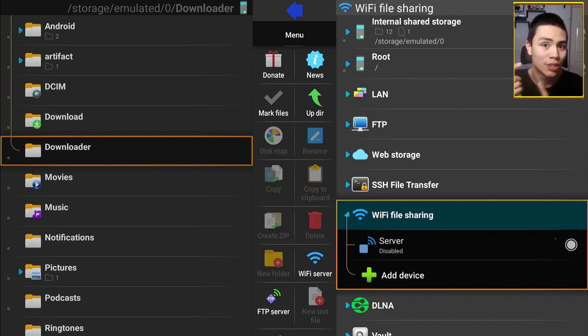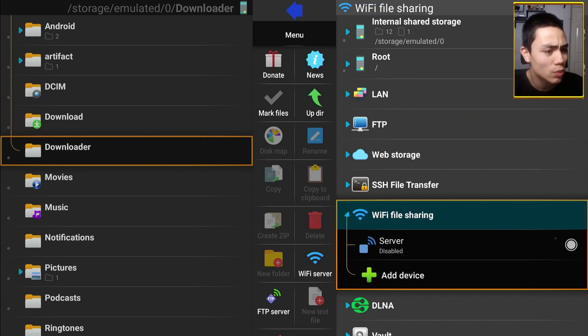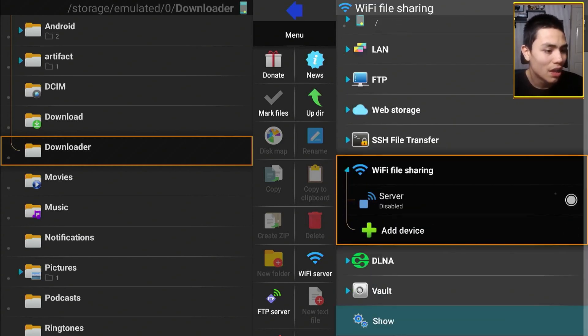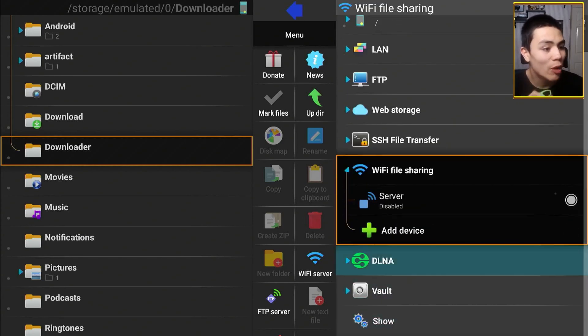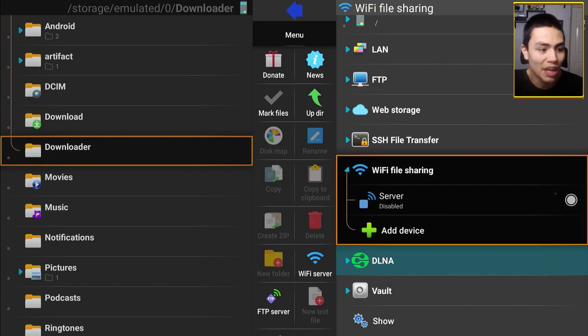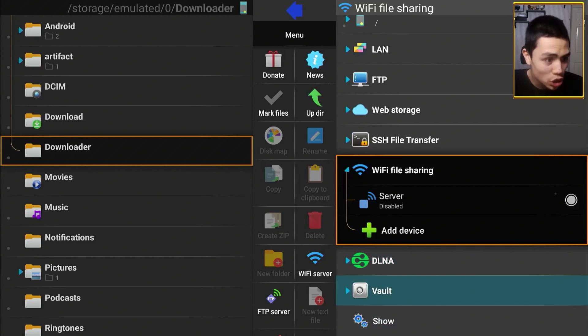Wi-Fi file sharing, so you can communicate via Wi-Fi, send APK files and that. DLNA, I don't know what that is.